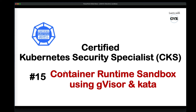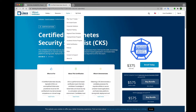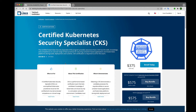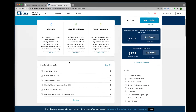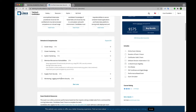This is the 15th topic in the Kubernetes security learning series — container runtime sandbox using gVisor and kata. We're in training.linuxfoundation.org for CKS, covering how to minimize microservice vulnerabilities using container runtime sandboxes in multiple environments, with examples of gVisor and kata containers.